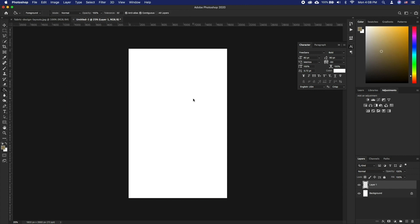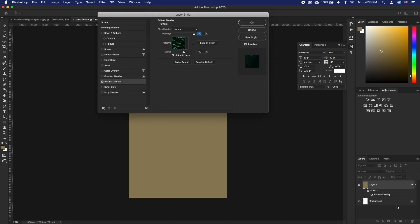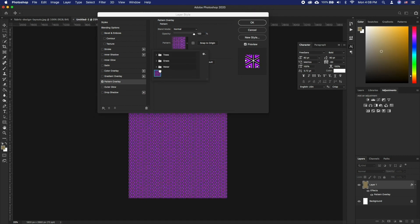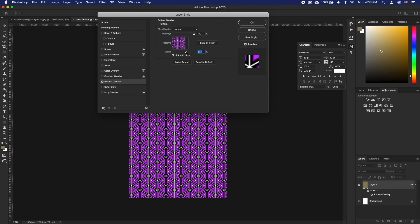Click on Effects in Layers tab and choose Pattern Overlay. Here you can choose the pattern you have. You can also change the scale to further tailor it to your needs. Click OK when done.